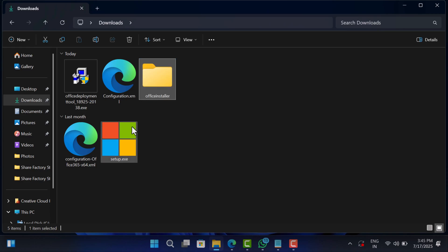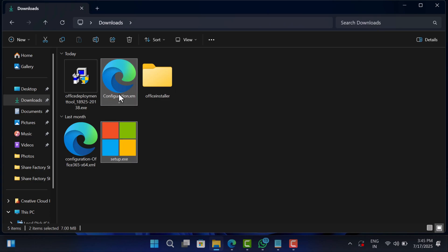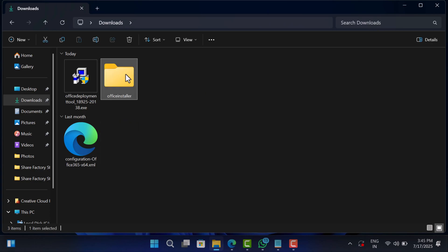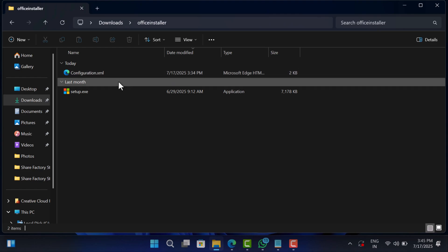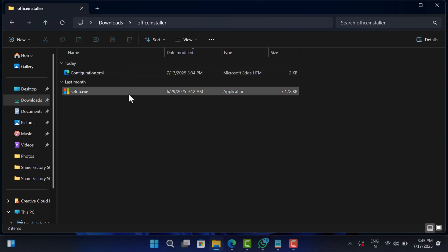Now move these two files into it: setup.exe and configuration.xml. Now this is the time to perform the installation.